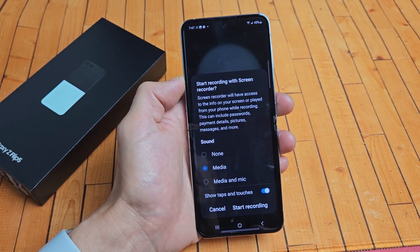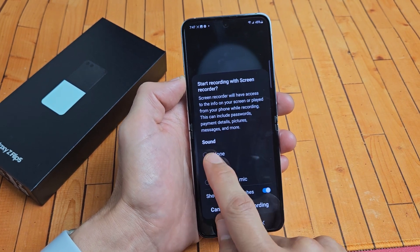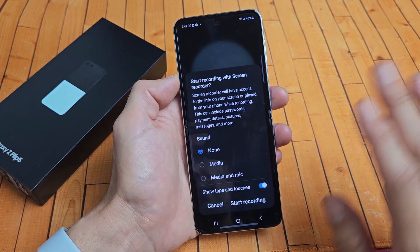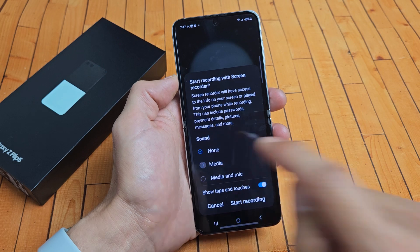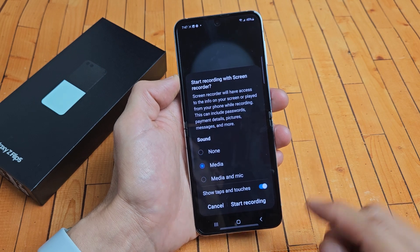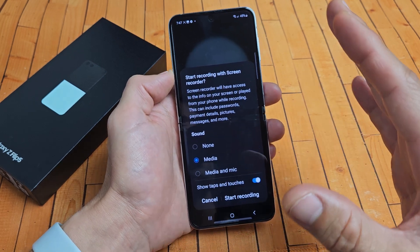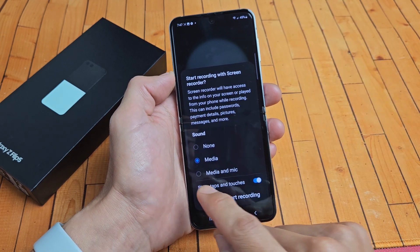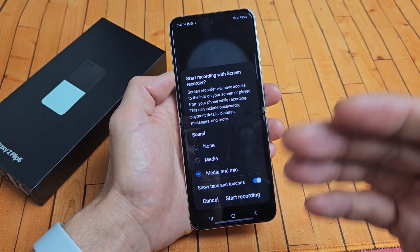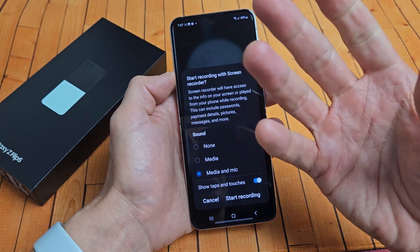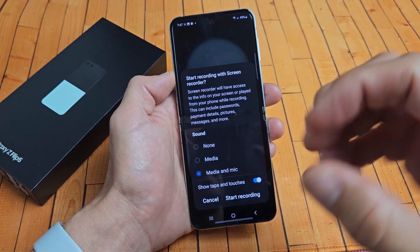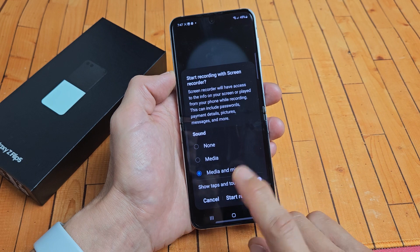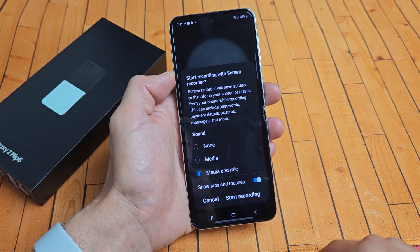Now we have three options here for sound. You can click on none — this way when you screen record, there's going to be no sound, it's going to be muted completely. If you do media, only the sound and audio coming out of your phone will be recorded. If you do media and mic, that's going to record all the audio coming out of your phone and you speaking over it, or background noise as well. So for this example, let's leave it on media and mic.